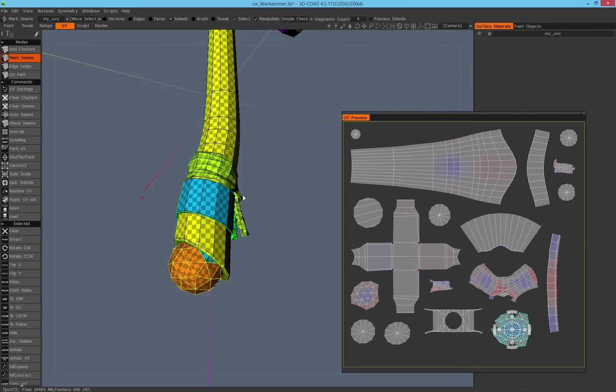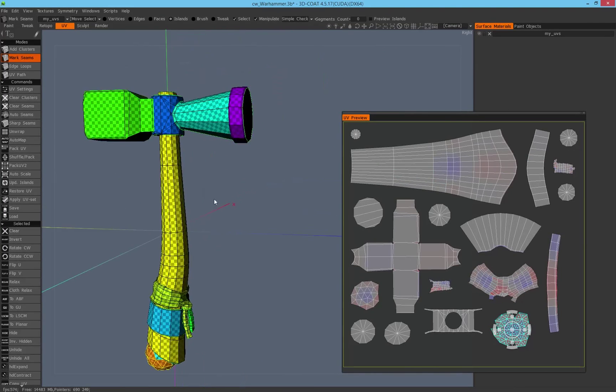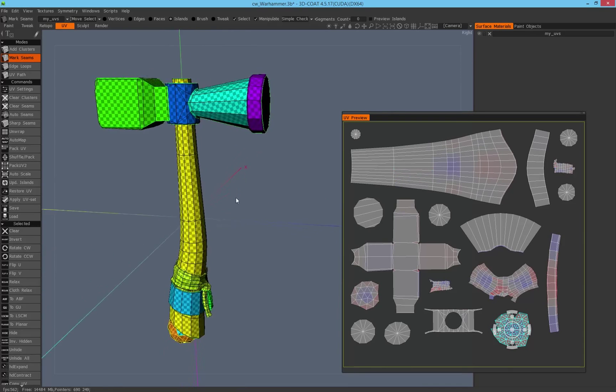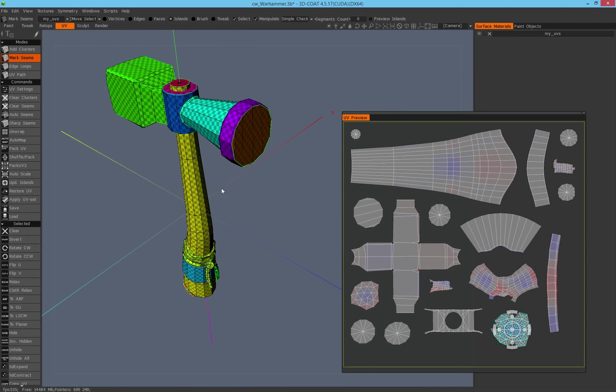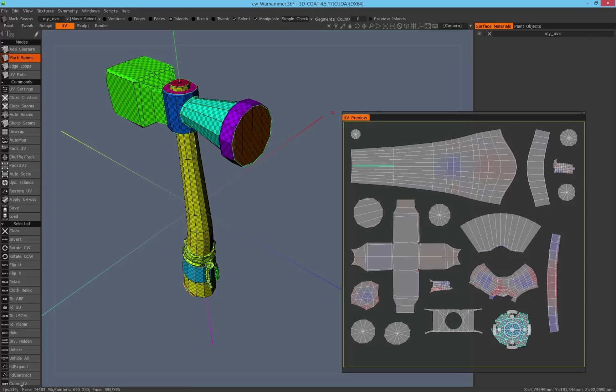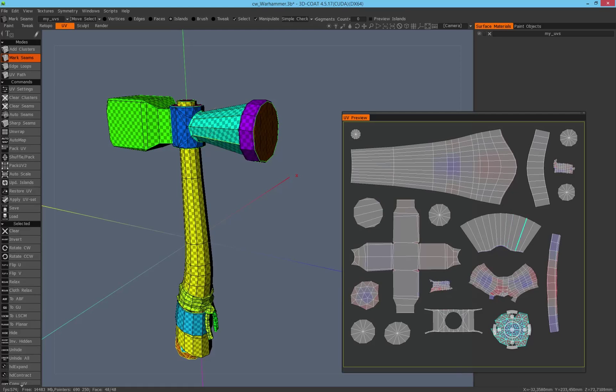So I hope you have learned something with my quick tip and see how it works to select single islands inside the viewport of 3D-Coat. So thank you very much and we will see each other next time. Bye bye.